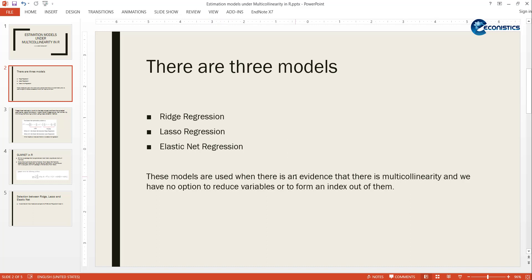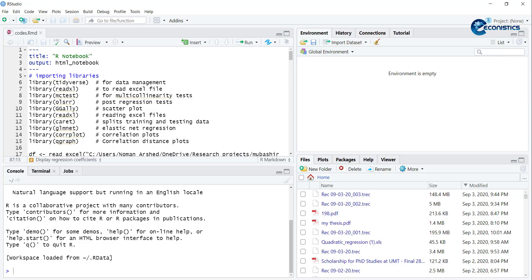There are three types: Ridge Regression, Lasso Regression, and Elastic Net. First we'll go to RStudio and check for presence of multicollinearity, then we'll come back to the discussion of these three models. The libraries required are: dplyr for data management, readxl to read Excel data files.